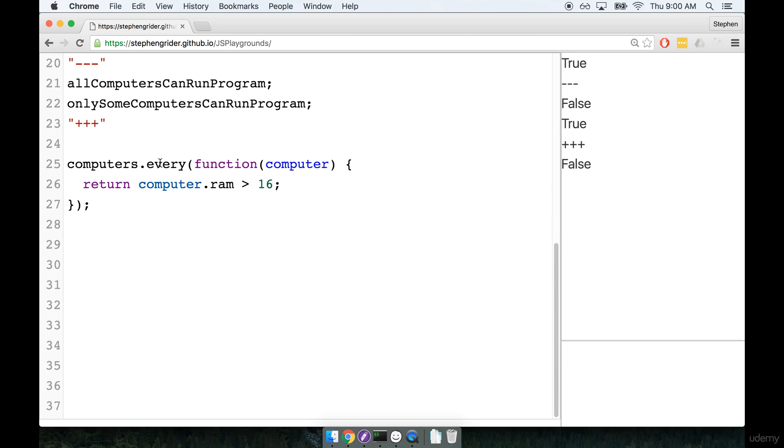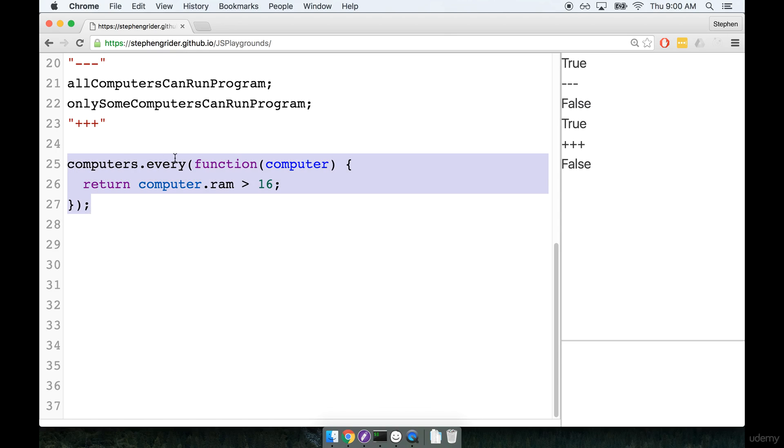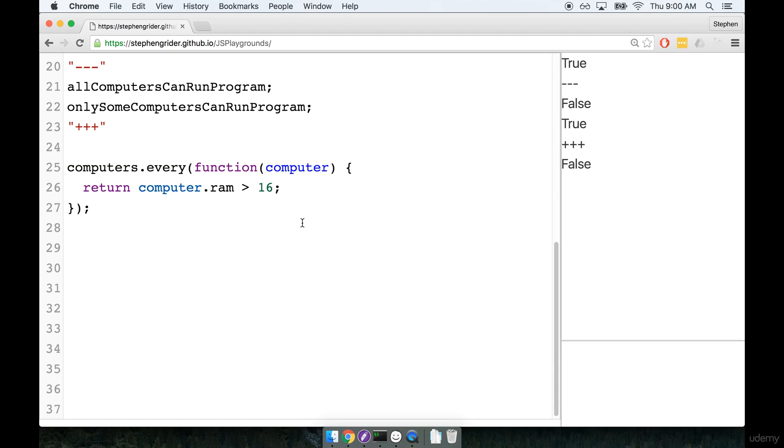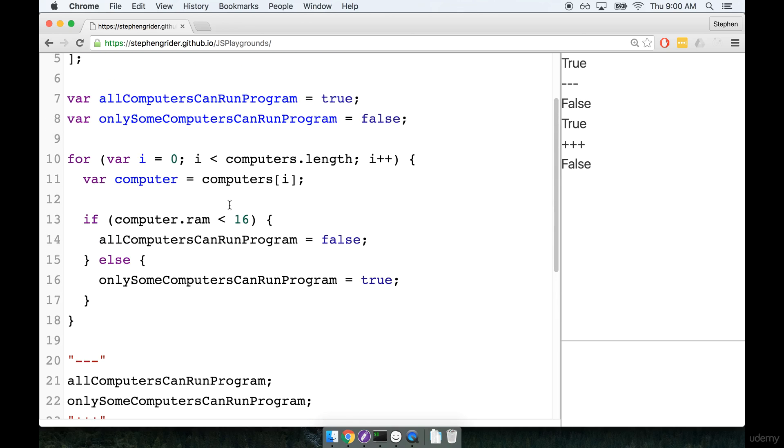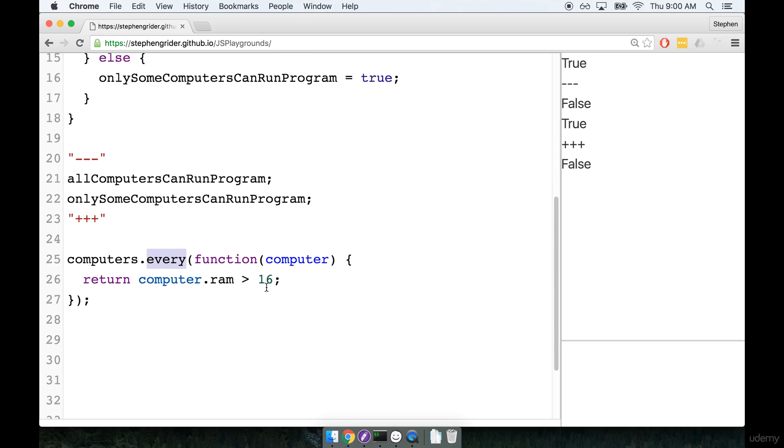And the benefit to this is any engineer who looks at this in the future, they're going to see that keyword right there, they're going to see the word every, and they're going to say, okay, I've got a reasonable idea of what the every helper does. And so I've got a reasonable idea of what this function or what this expression right here returns. It's probably going to return a true Boolean value. So again, I'm just a huge proponent of using these array helpers over using for loops or anything like that.